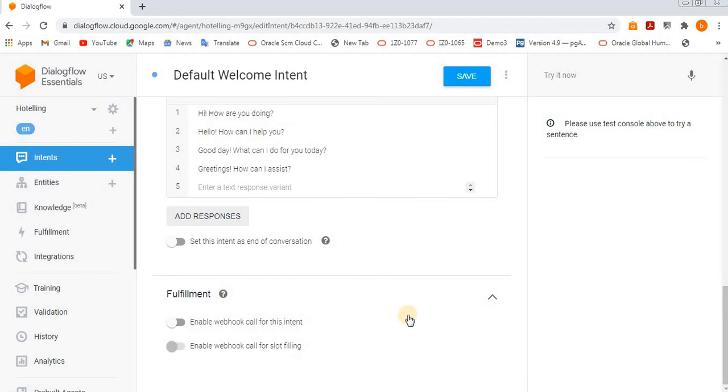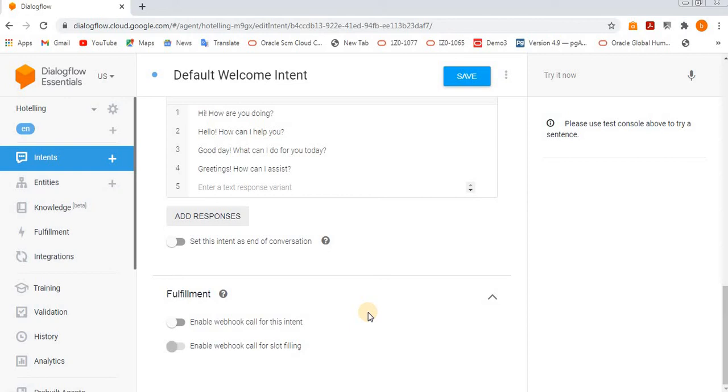But in general, if we say what is meant by fulfillment - this section is mainly used if you want to access any data from other external applications, then you need to enable the webhook for this intent.